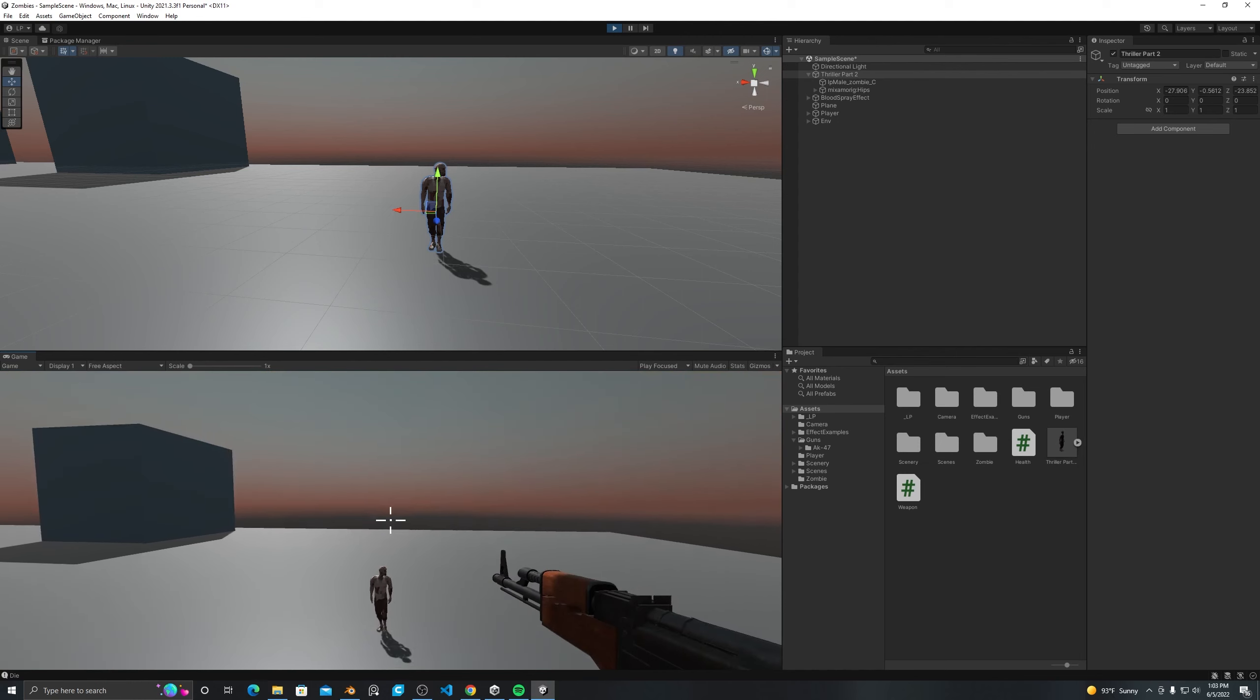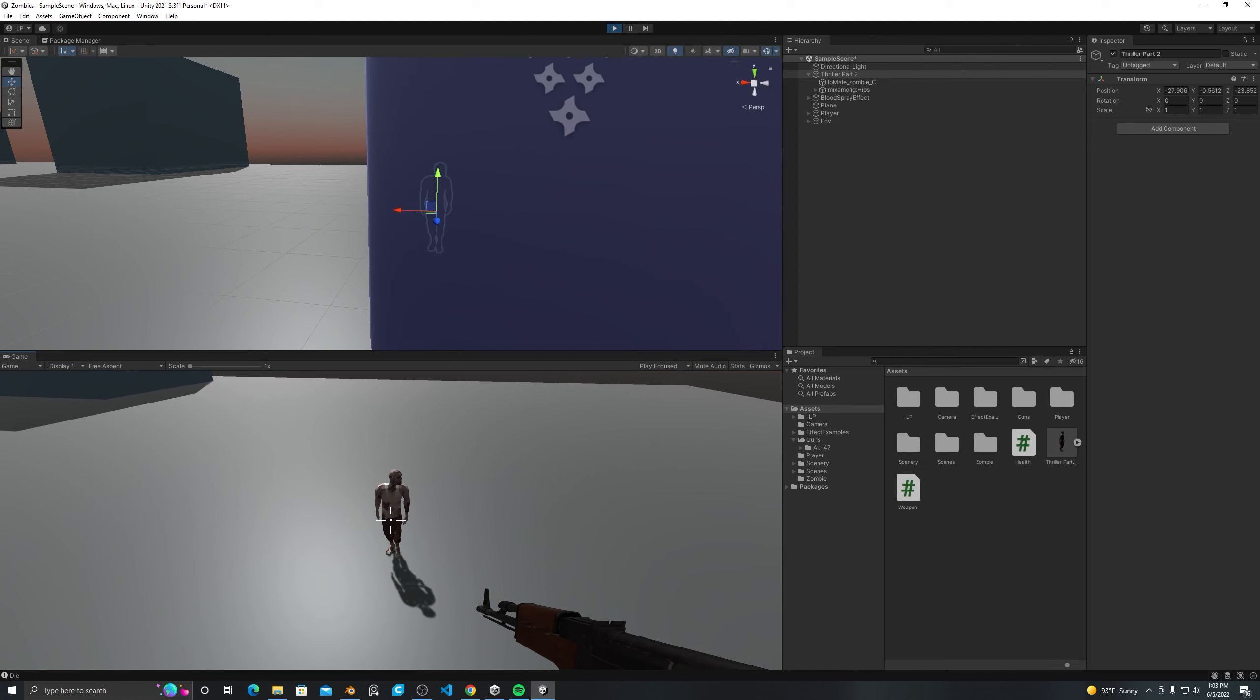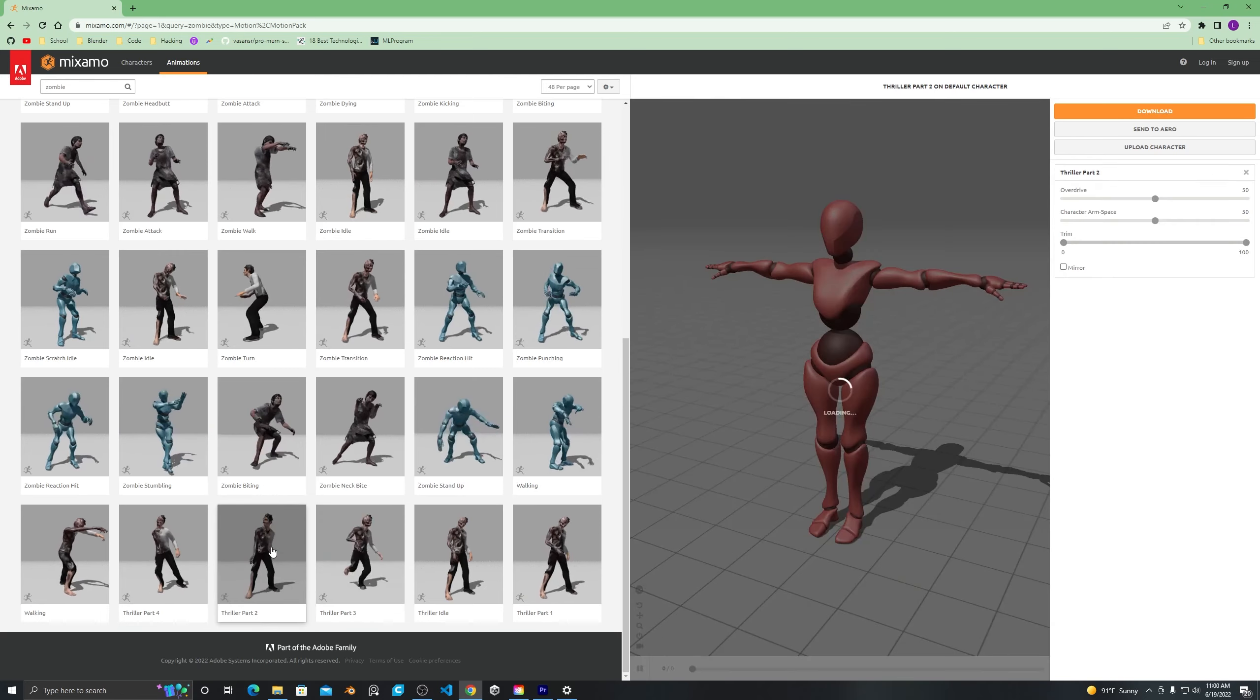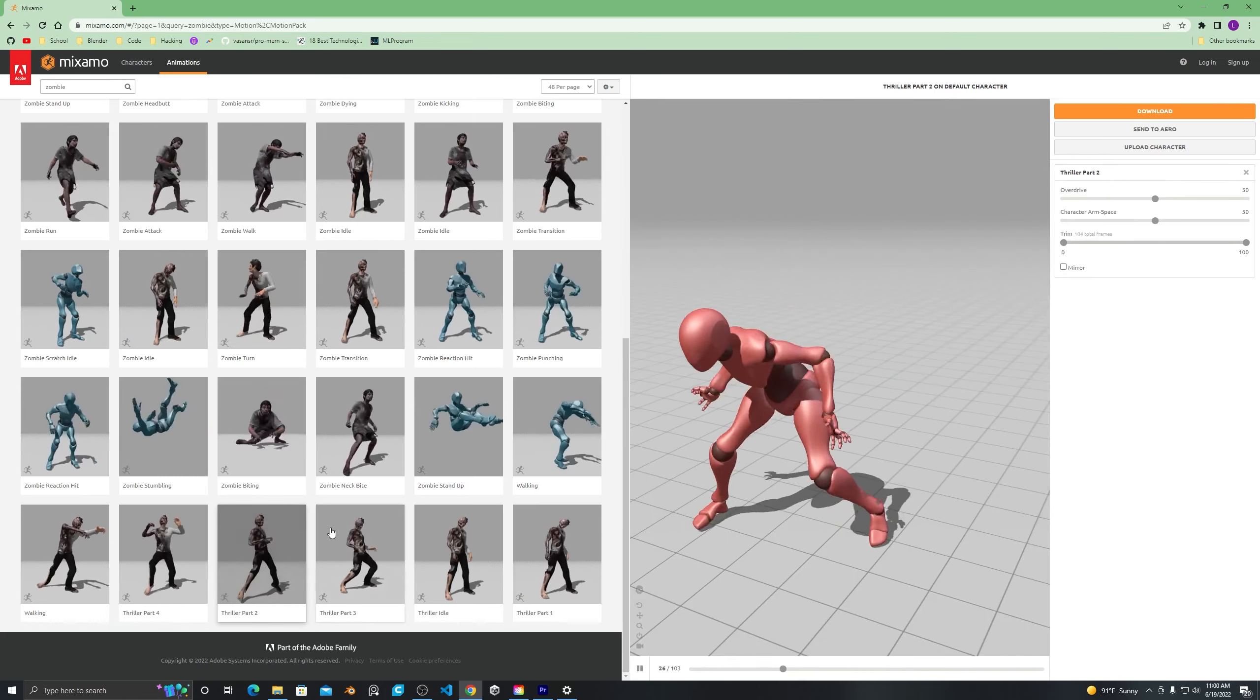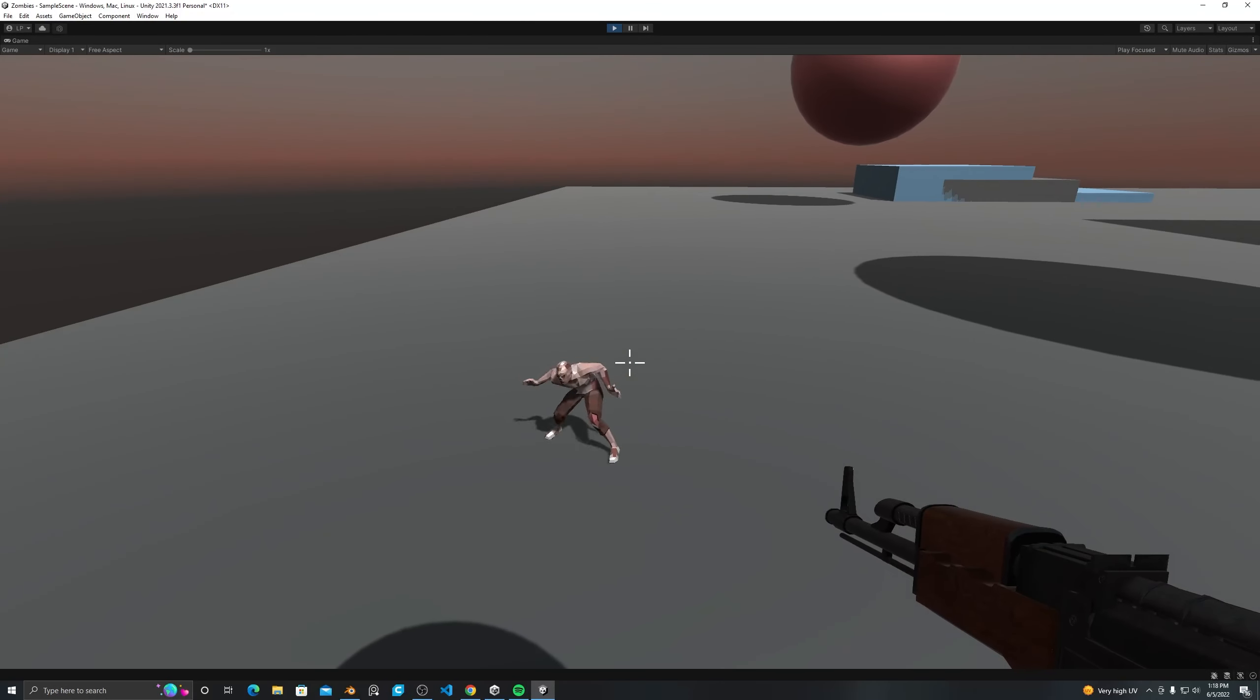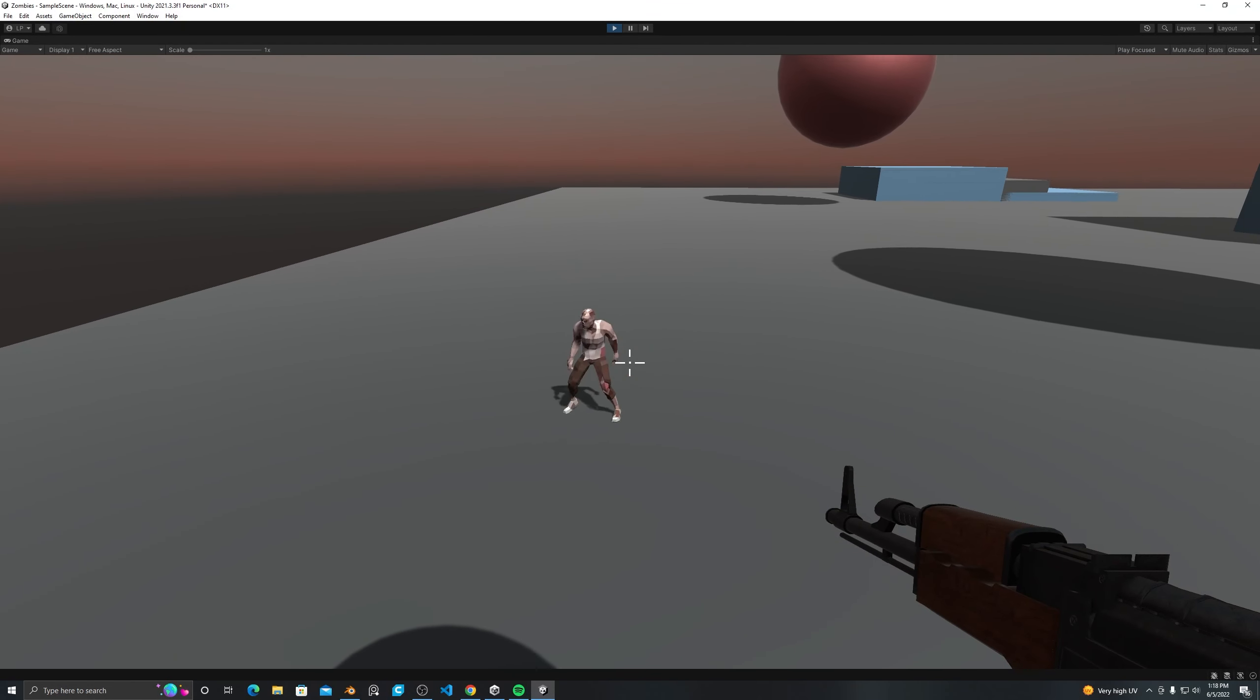But while I was browsing Mixamo, I came across this little number and I couldn't resist. So without further ado, here is Zombie MJ breaking it down. This makes me so happy.